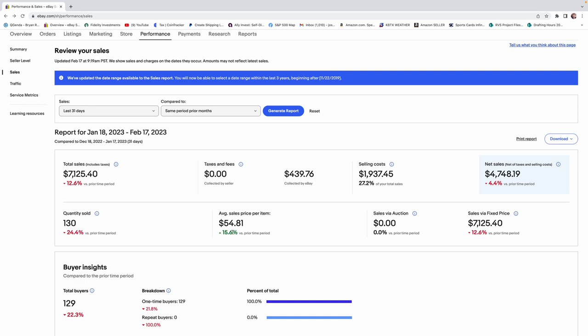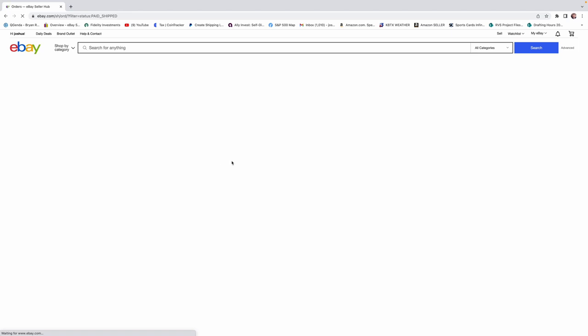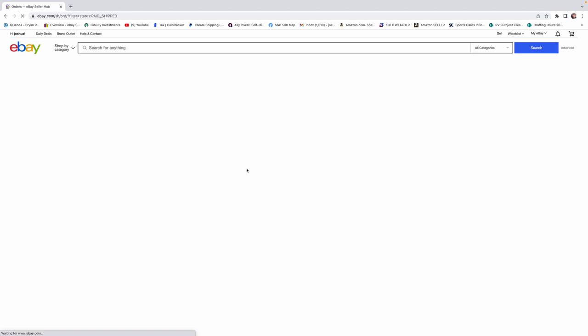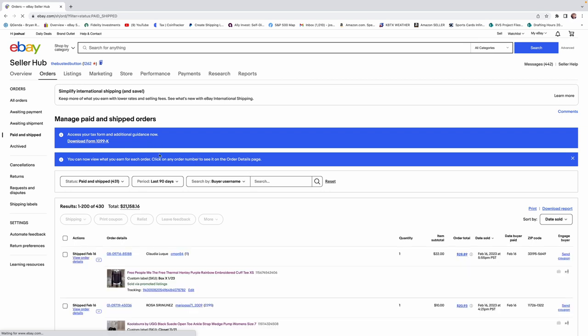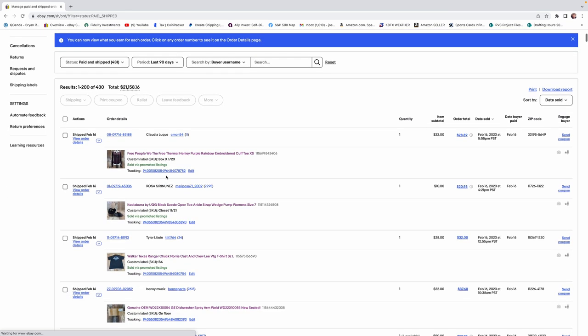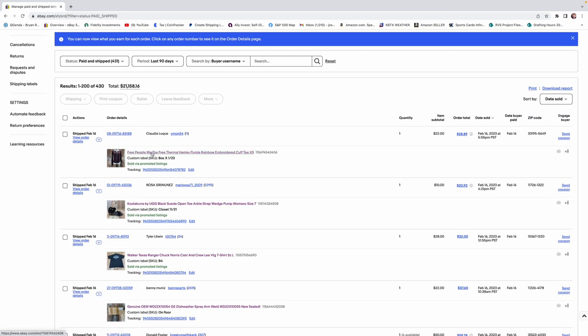I'm going to switch over to the paid and shipped tab, and we're going to start going over exactly what we found here lately. As we go along, I'll talk about the brands and give you tips and some ideas on what to pick up and what not to pick up.